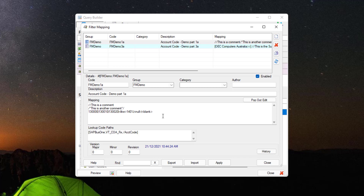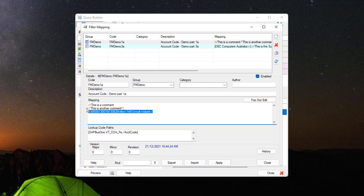Next we have the Mapping section, where the values for the filter are defined. You can add comments with double slashes, or you can have multi-line comments with a slash and an asterisk, ended by an asterisk and a slash. The values that the filter allows are defined in a list and can be either pipe delimited or comma delimited.